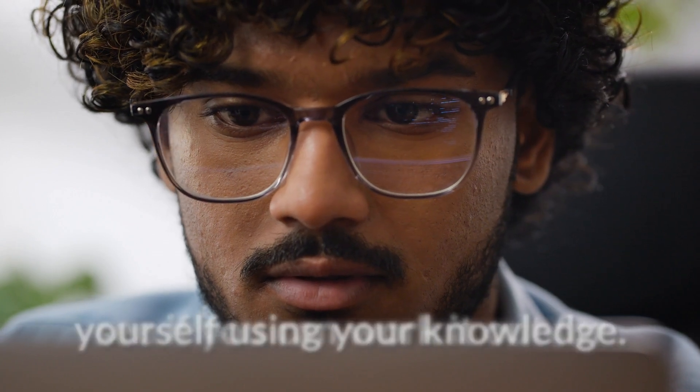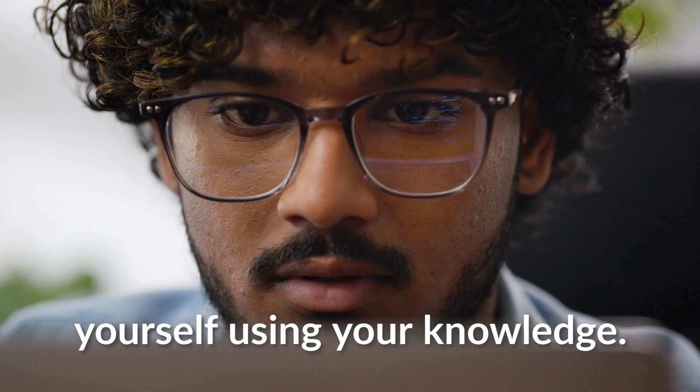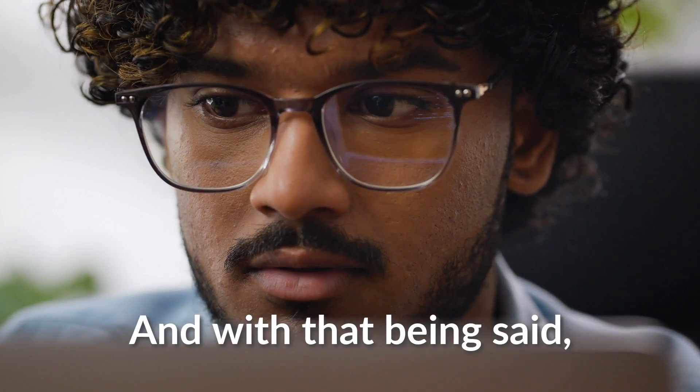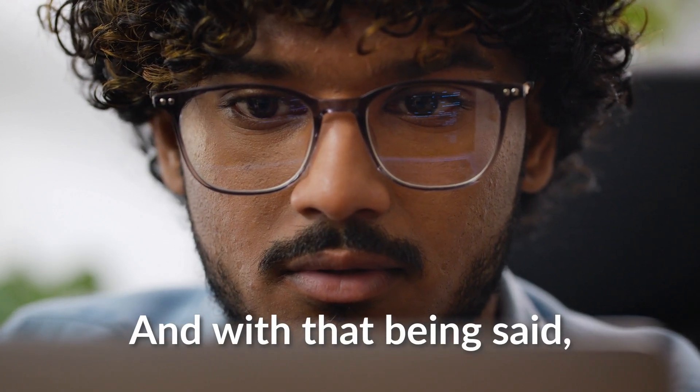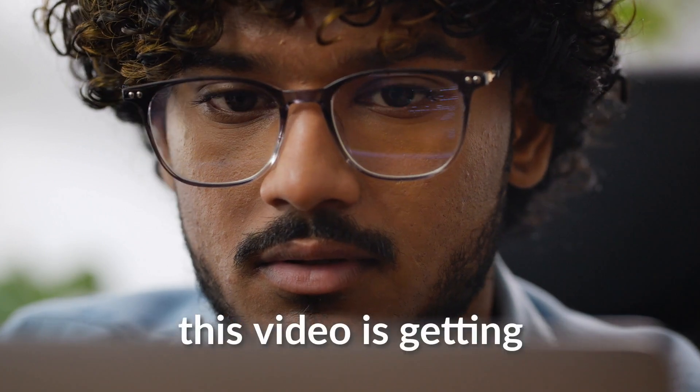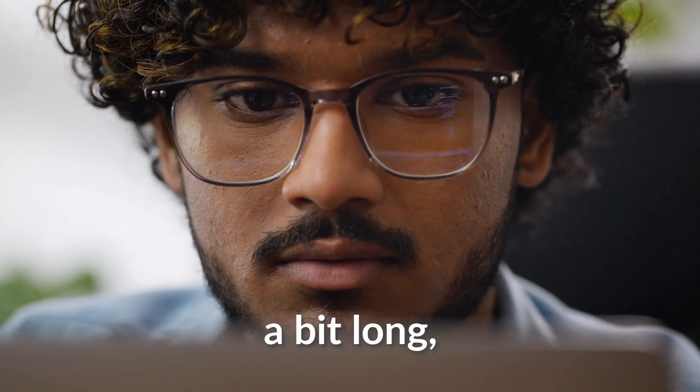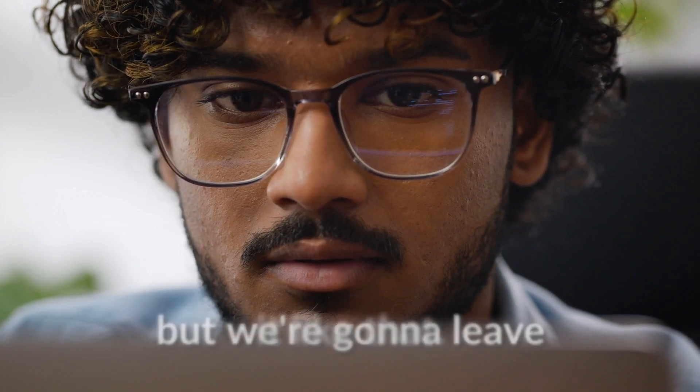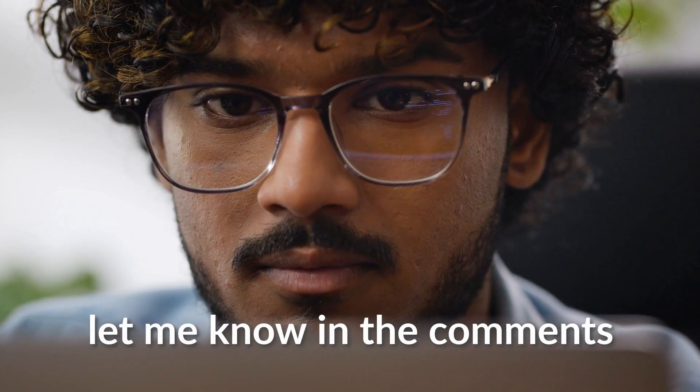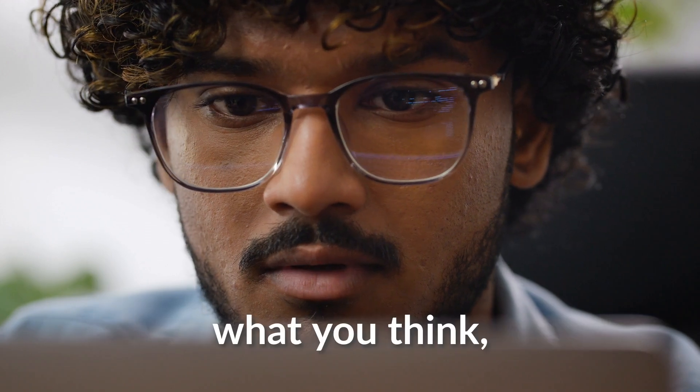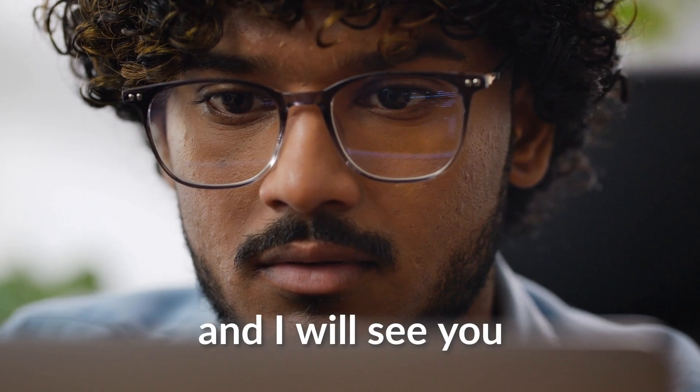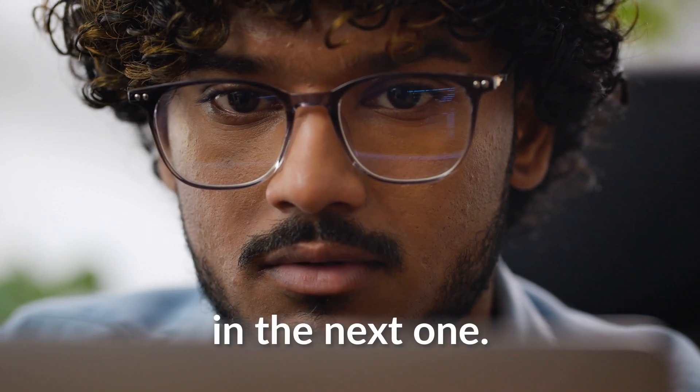And with that being said, this video is getting a bit long, but we're going to leave it like that. Let me know in the comments what you think, and I will see you in the next one.